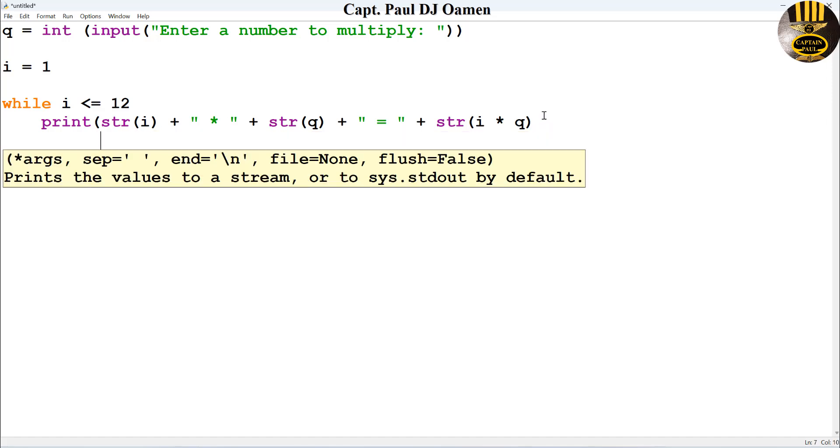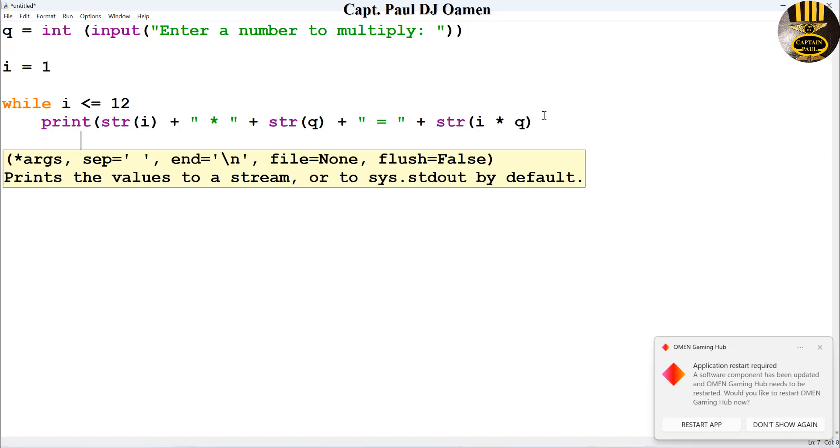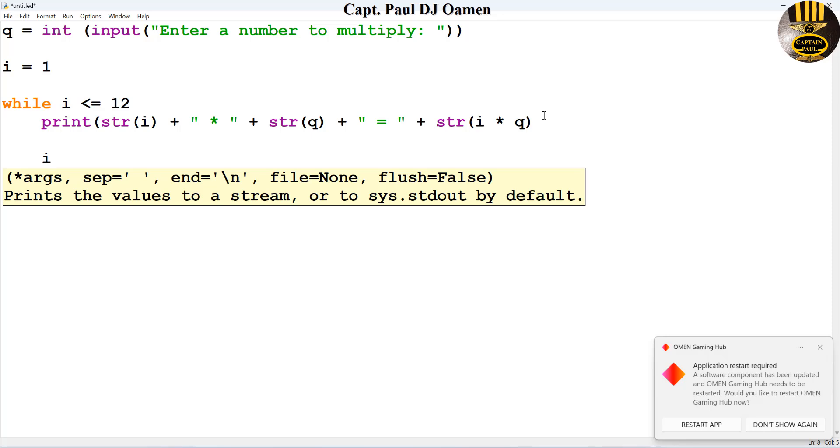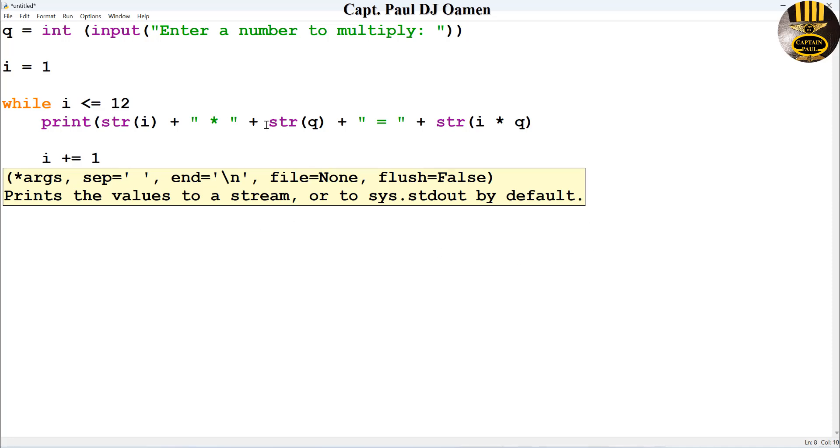Okay, and finally, since I'm using a while loop, I'm going to have to increment this by one. So I will then do that by saying i plus equals one. Yeah, and that's it.